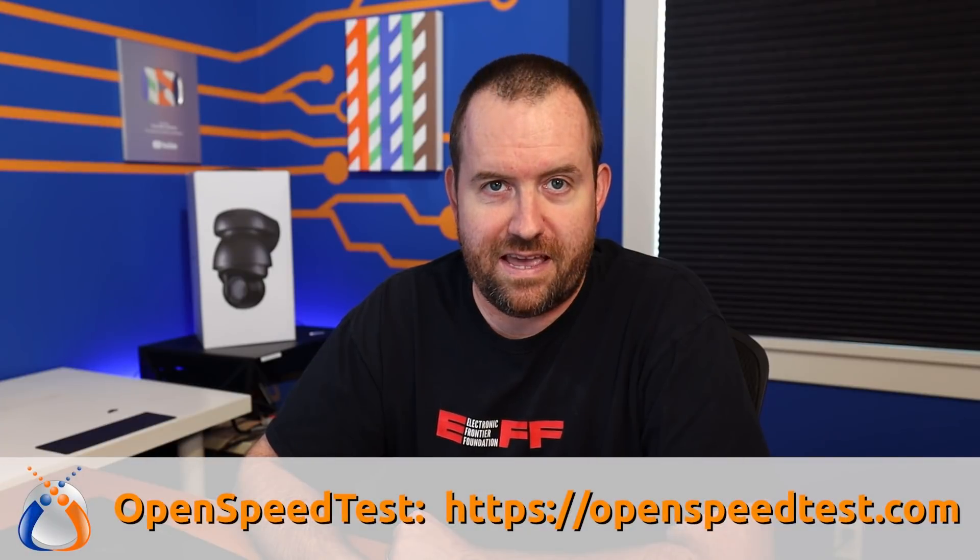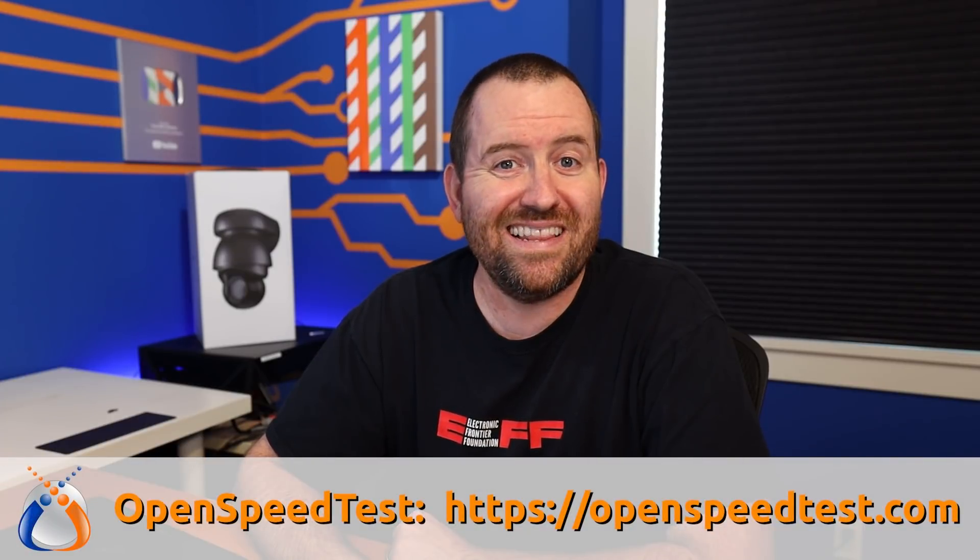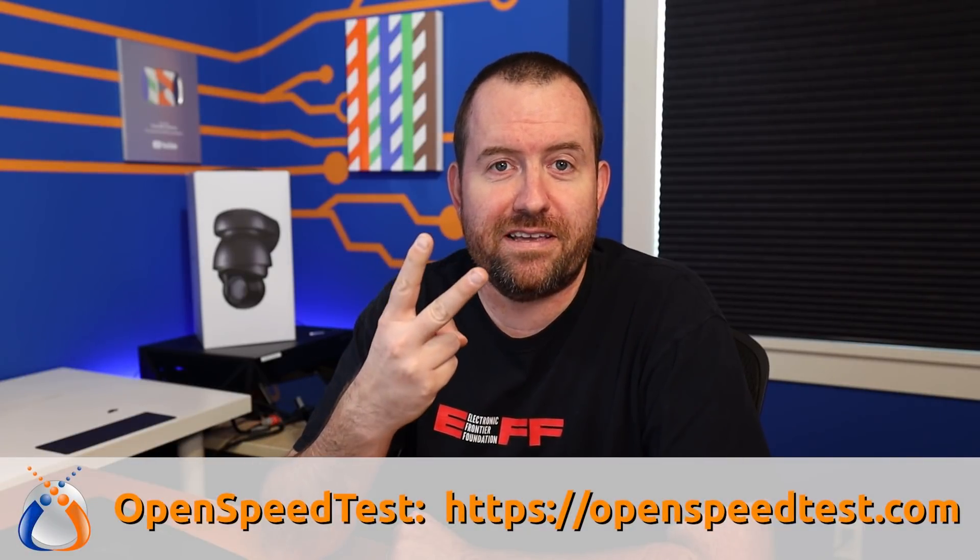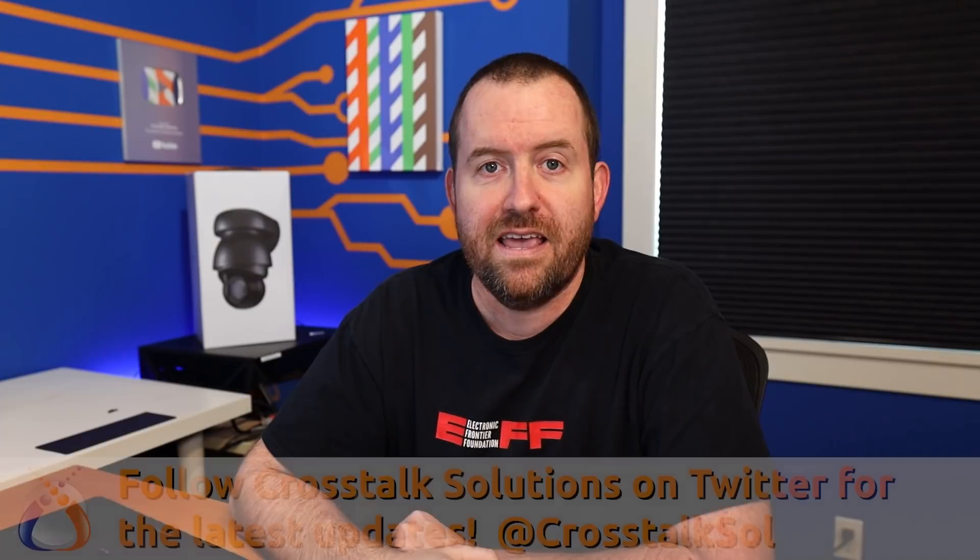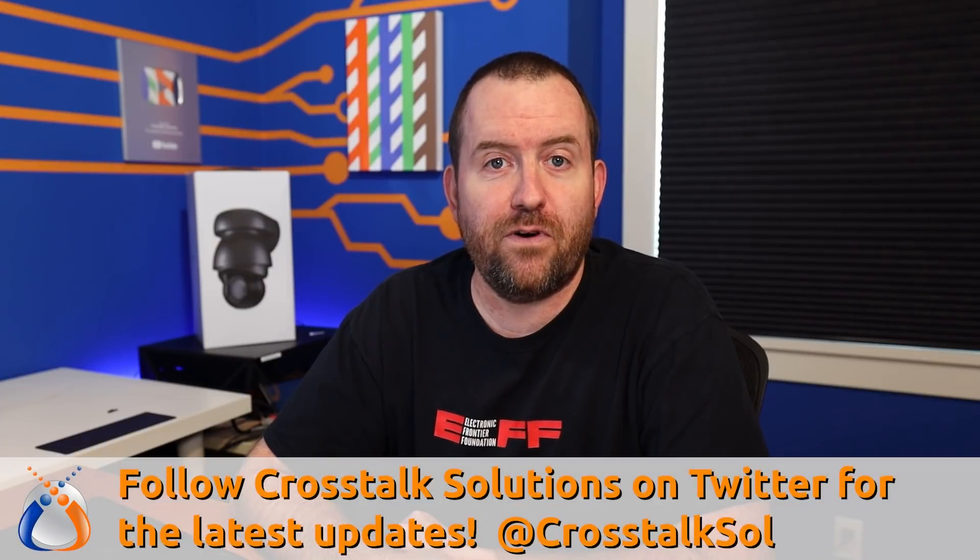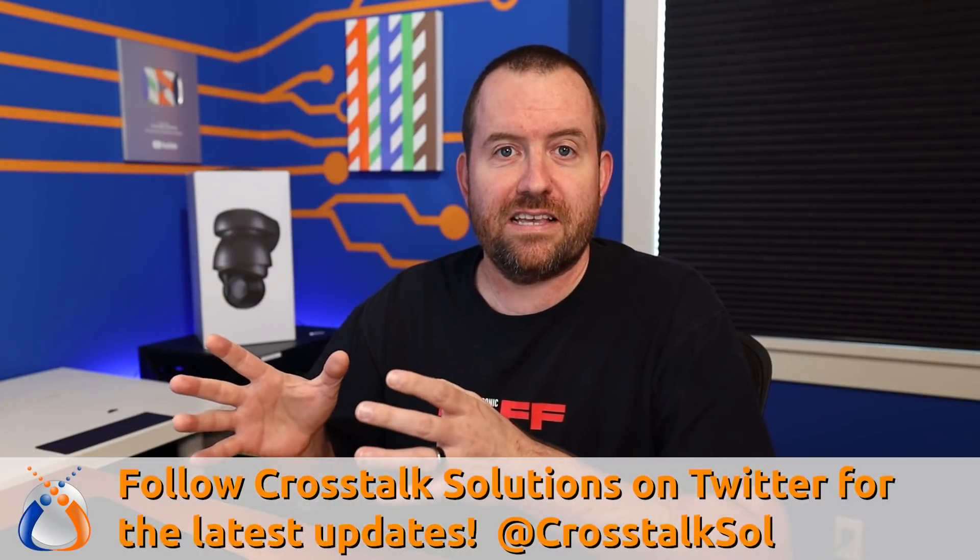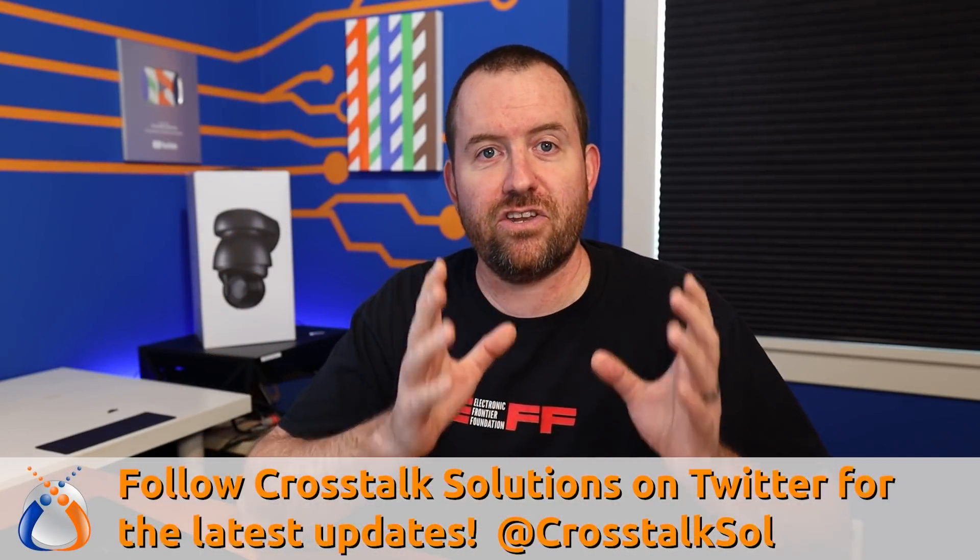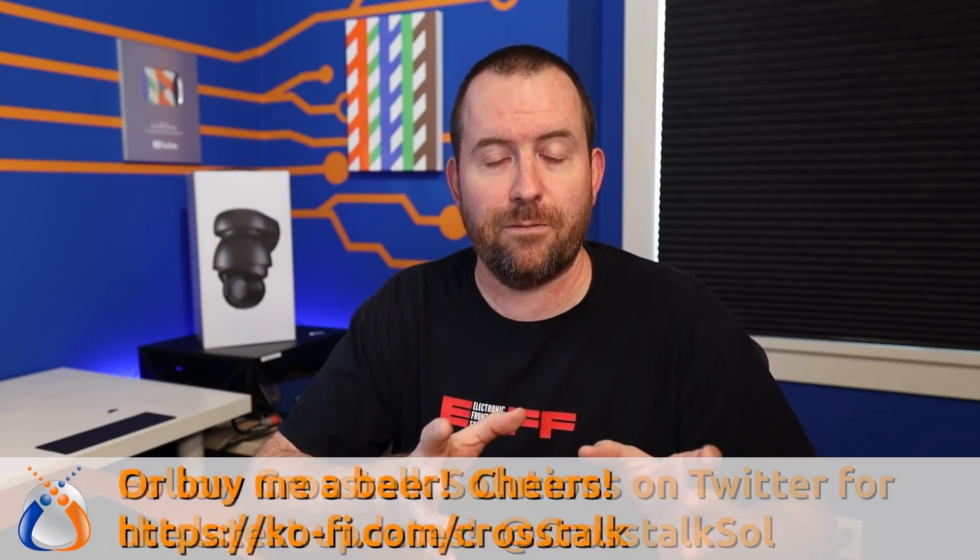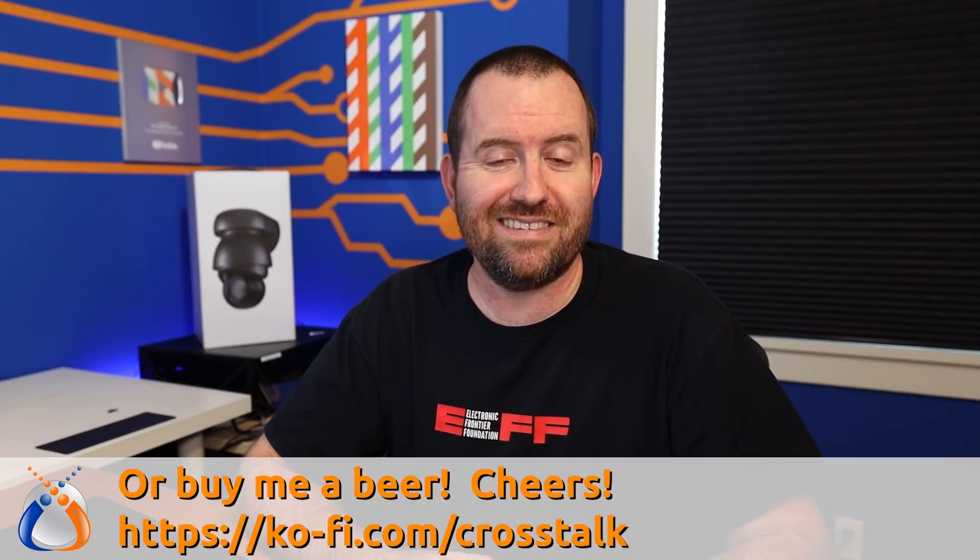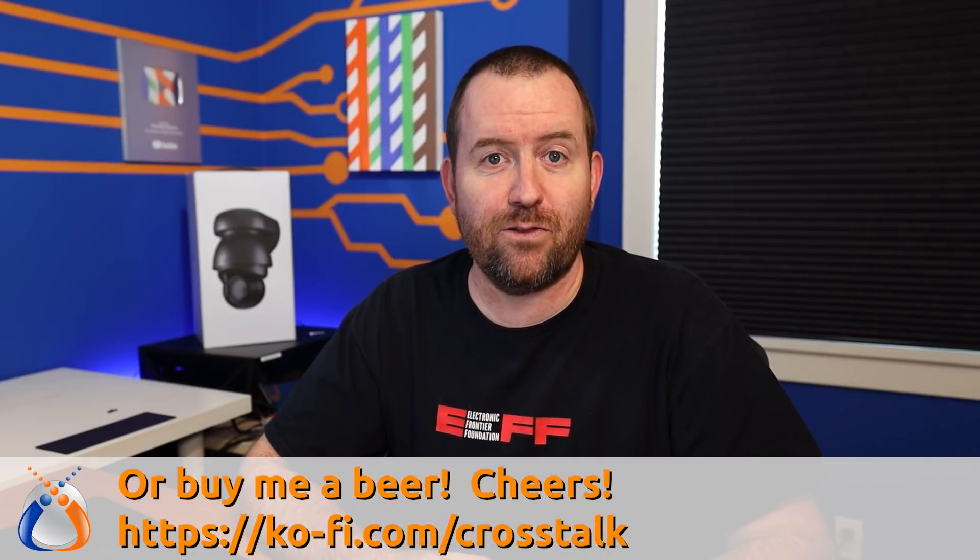Welcome to Crosstalk Solutions. My name is Chris and today we're going to be setting up OpenSpeedTest on our LAN two different ways. This is a really fun and simple project that you can do in less than 15 minutes and basically it involves getting OpenSpeedTest running in a Docker container.